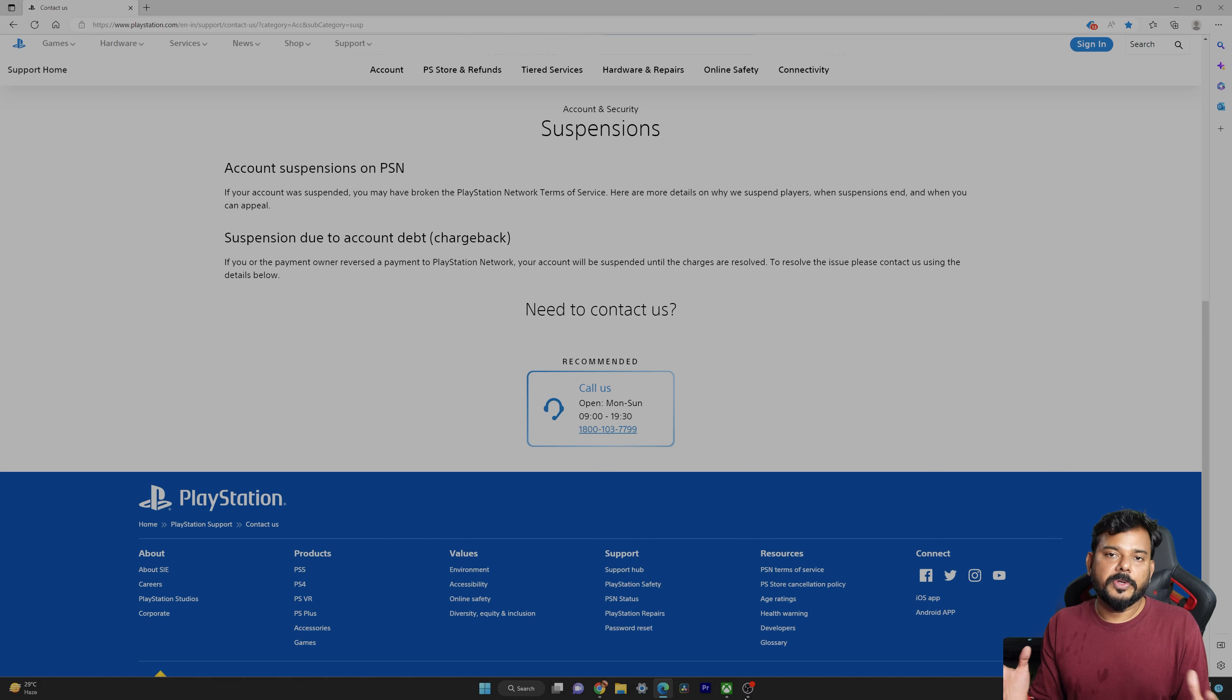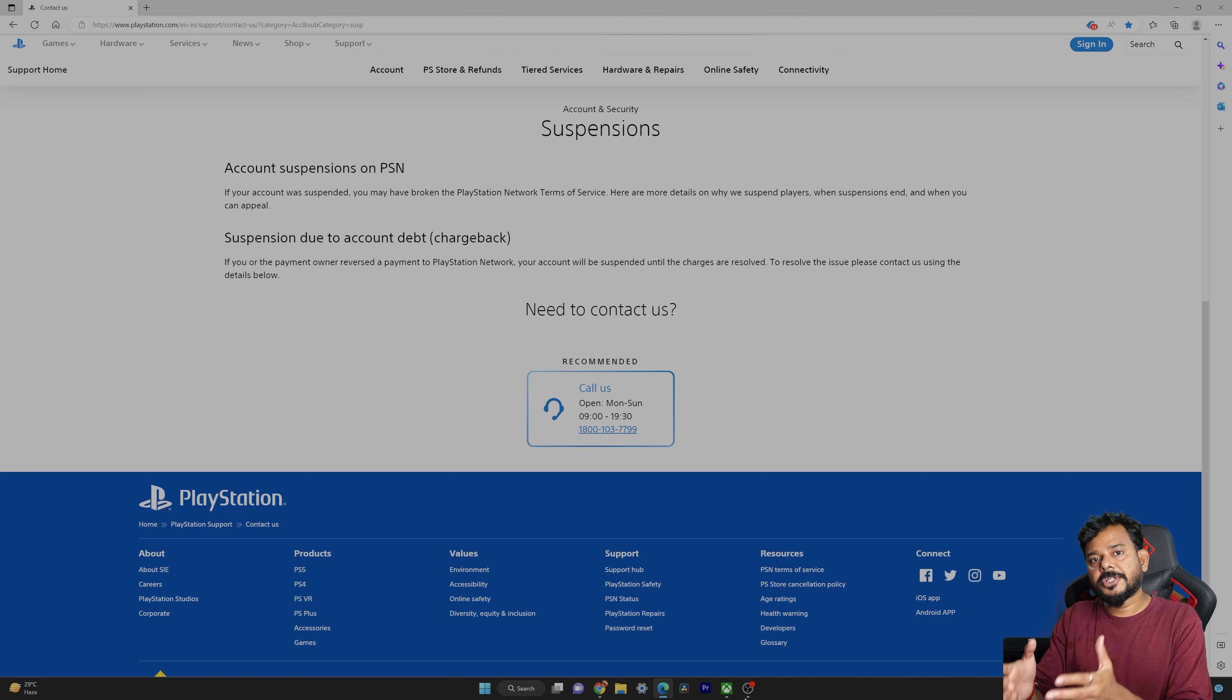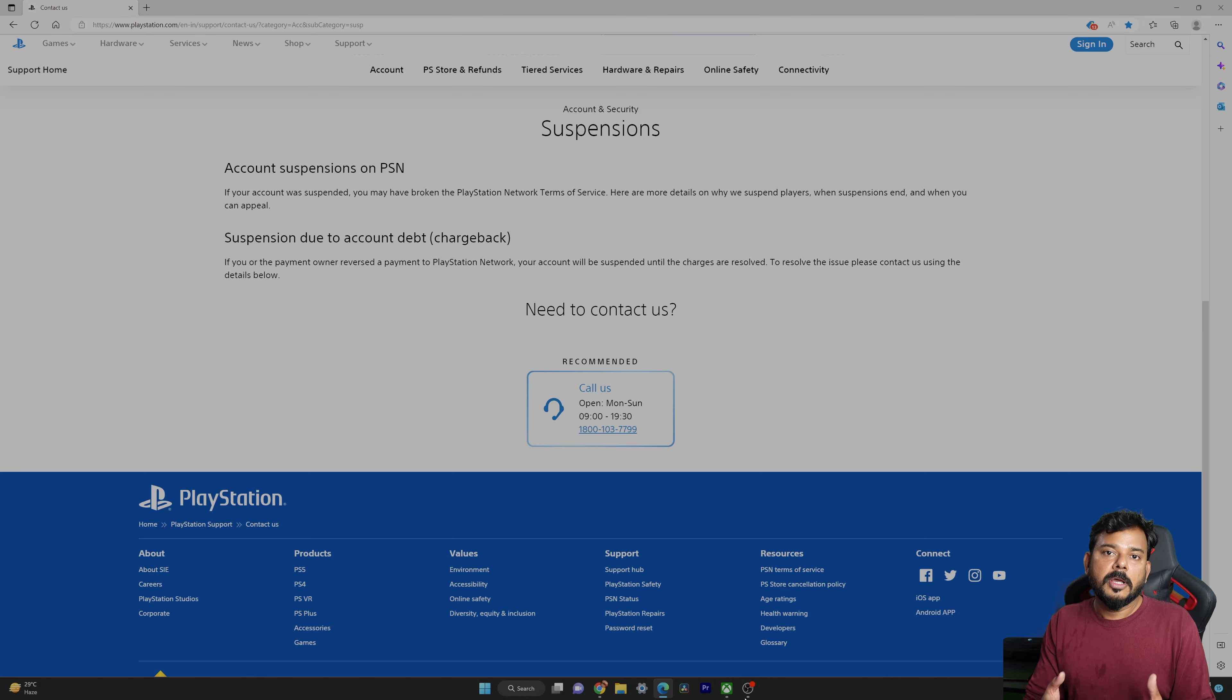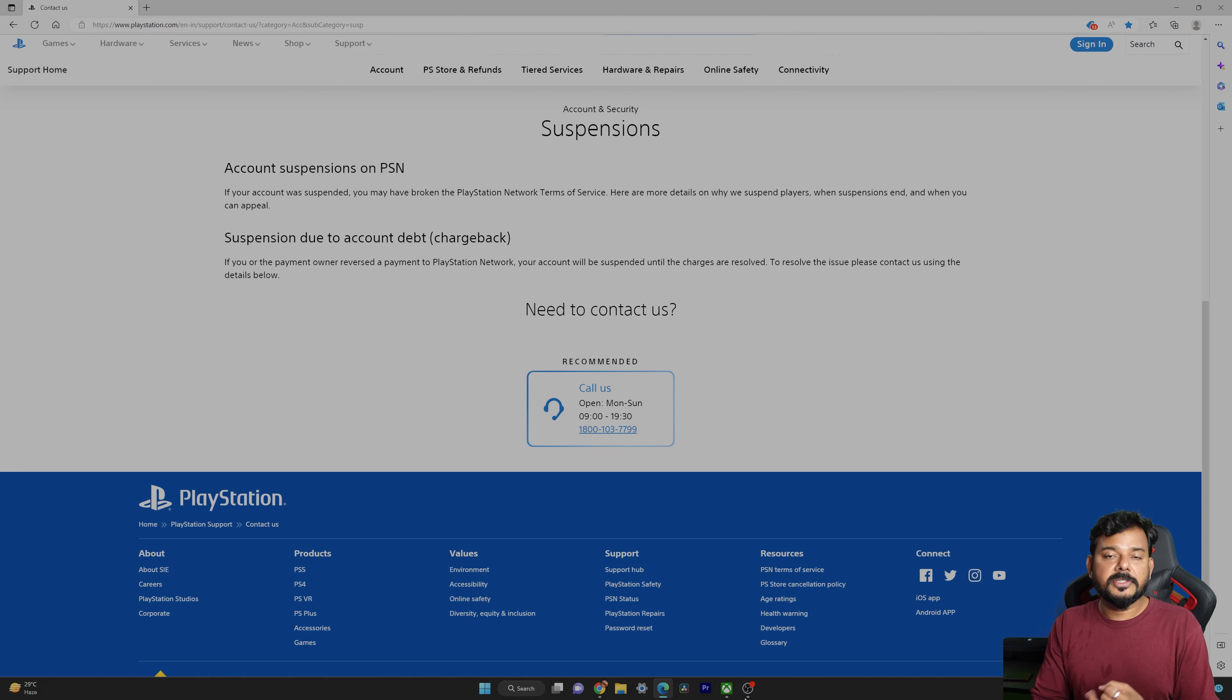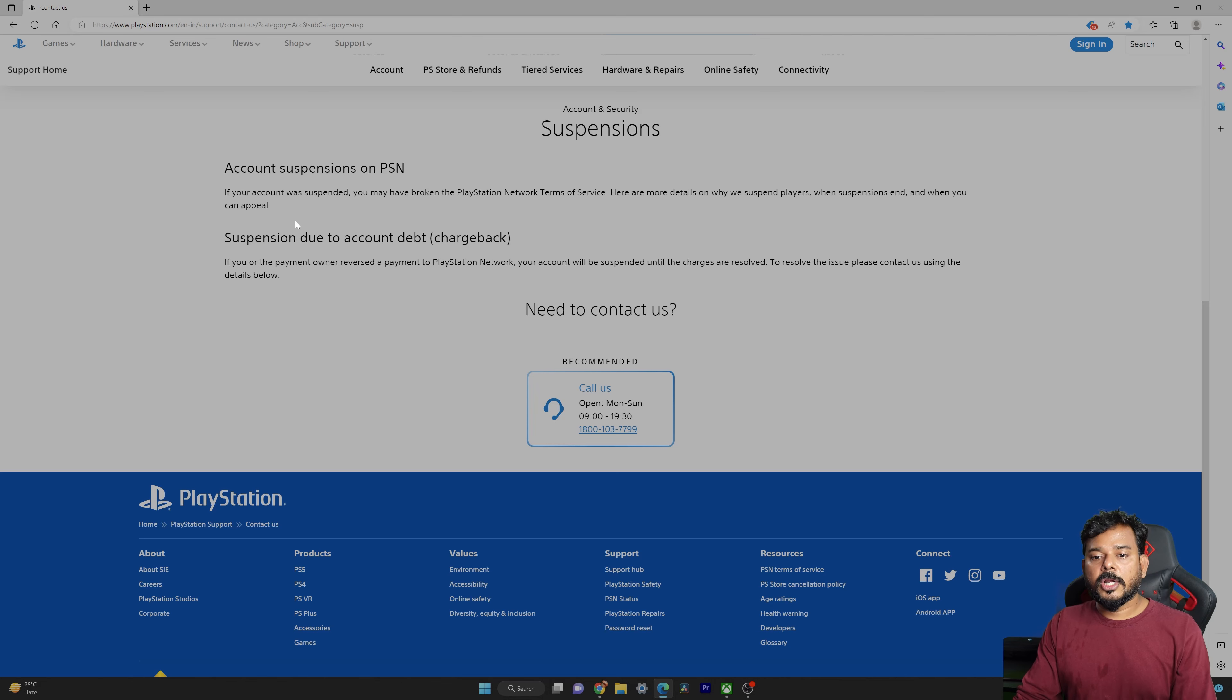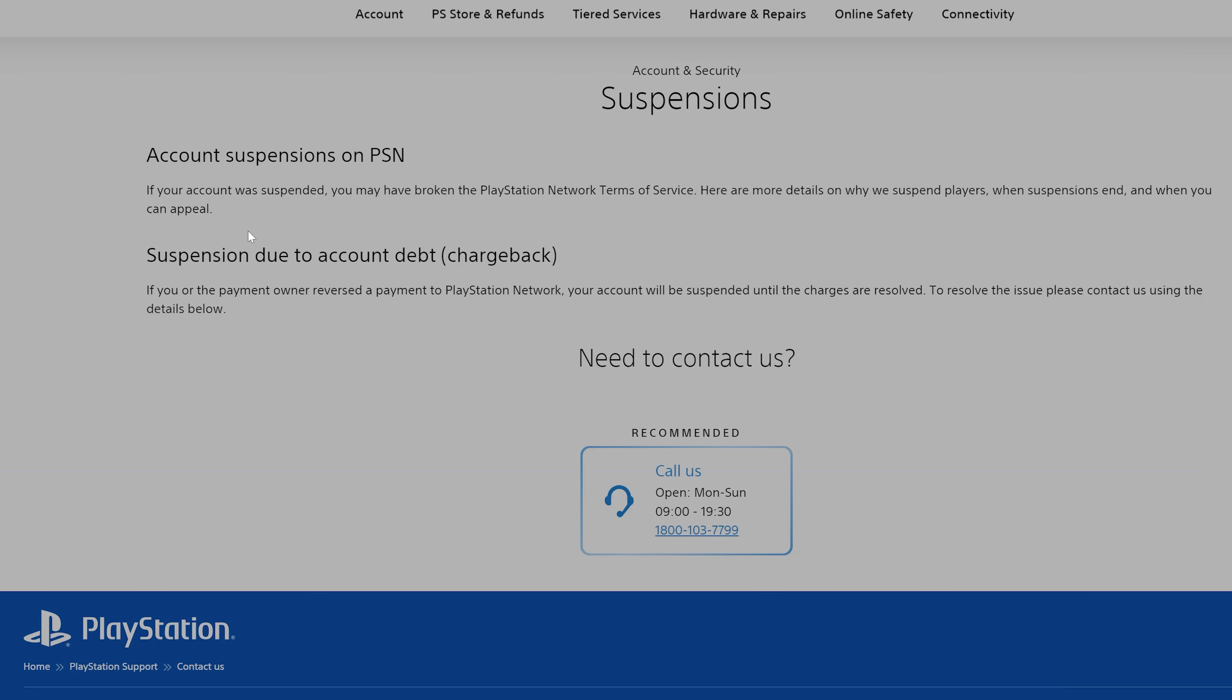Hello guys, in this video I'm going to explain how to appeal to PlayStation support team if you have a PSN suspension account. There are two reasons we may get PSN suspensions. The first reason is if your account was suspended, you may have broken the PlayStation Network terms of service. Here are more details on why we suspend players, when suspensions end, and when you can appeal.